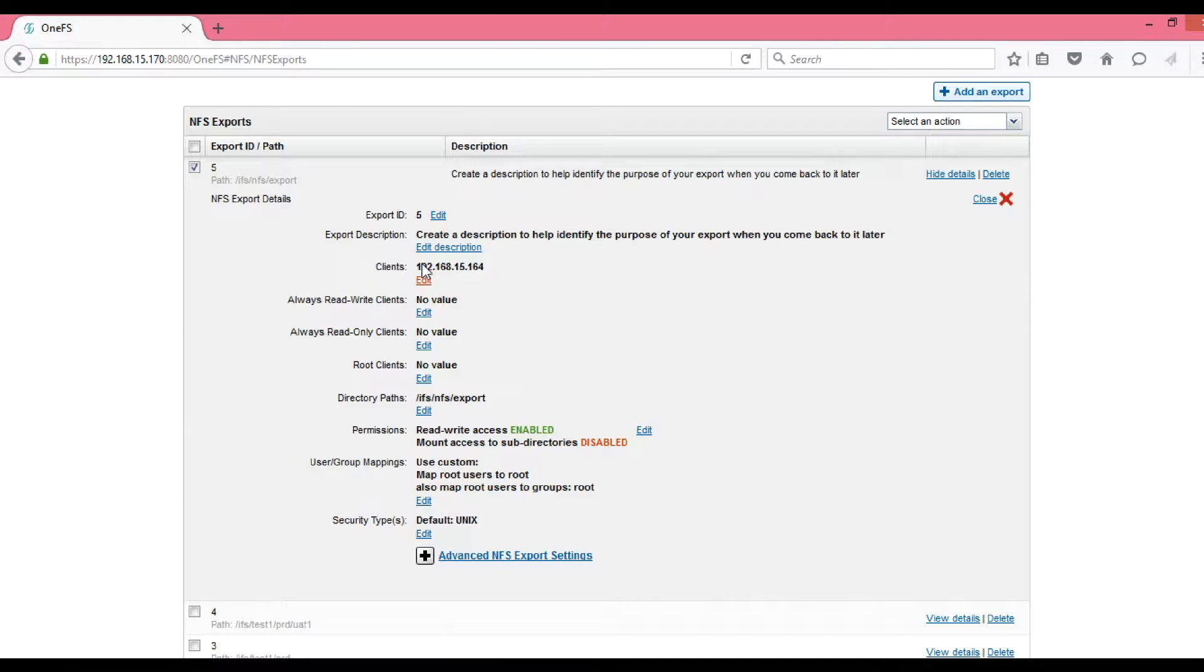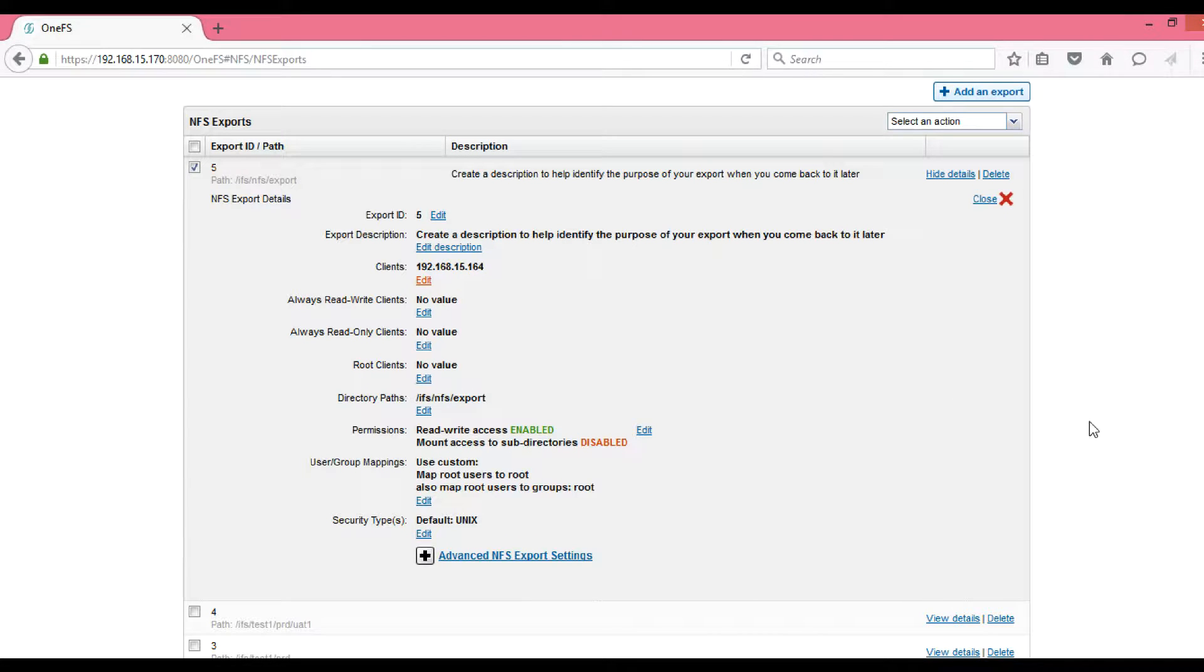If you want to edit or modify something, then you can click on Edit and then change any value that you want. We are done from the Isilon side.